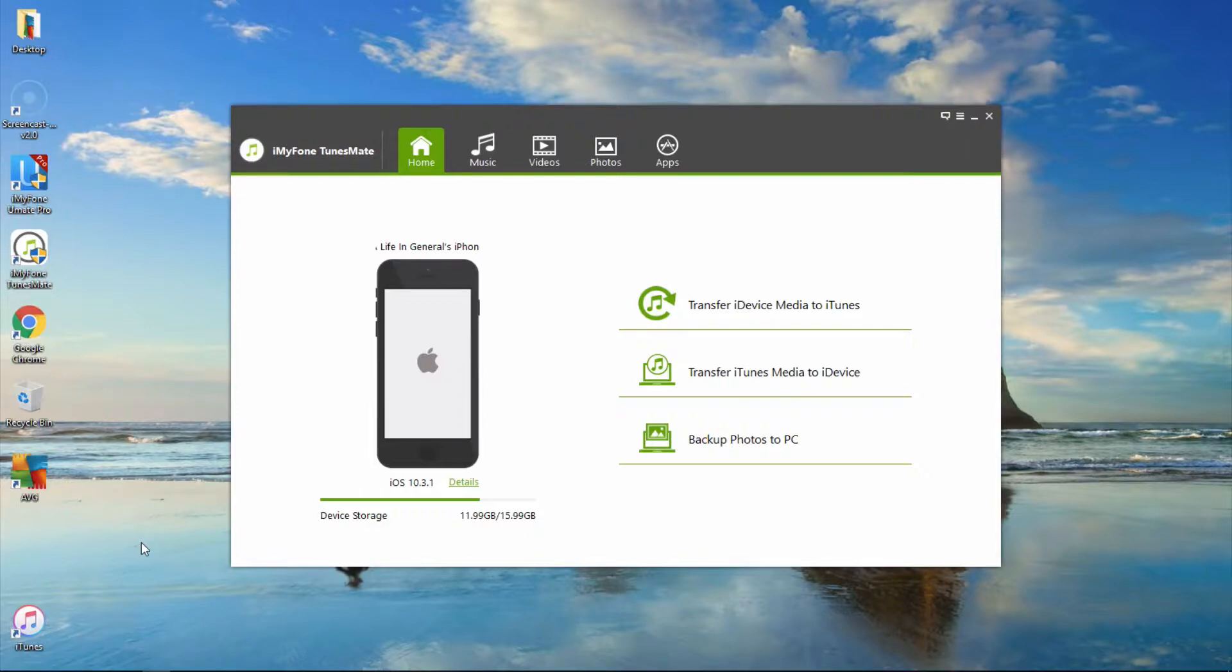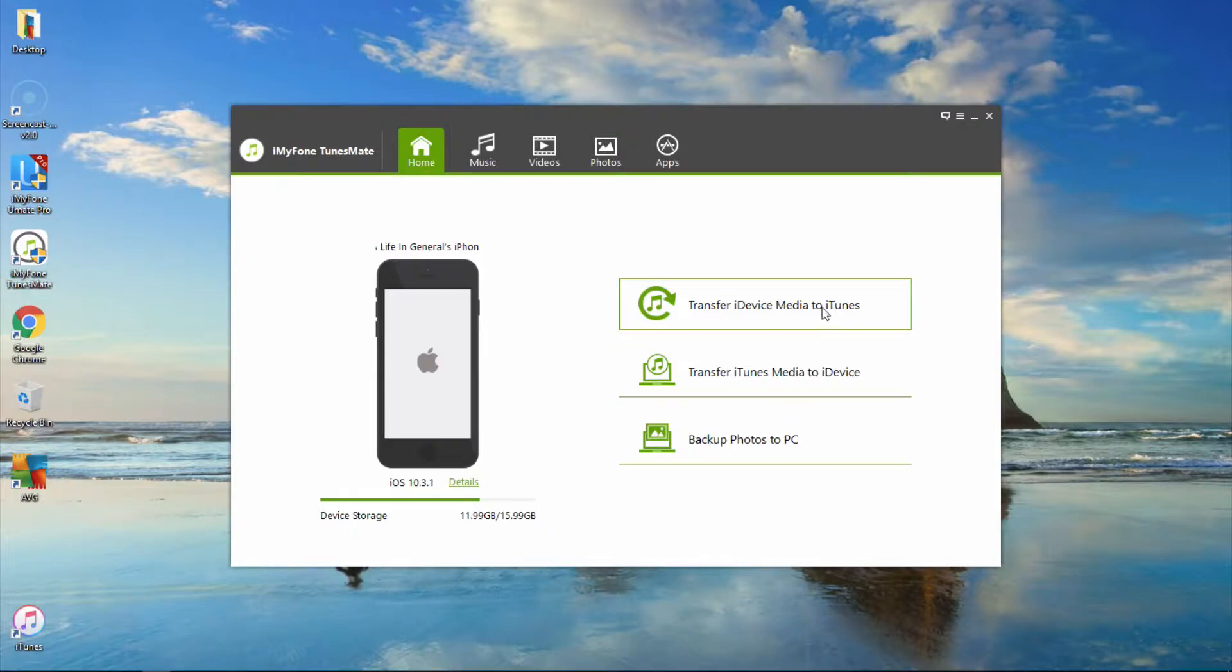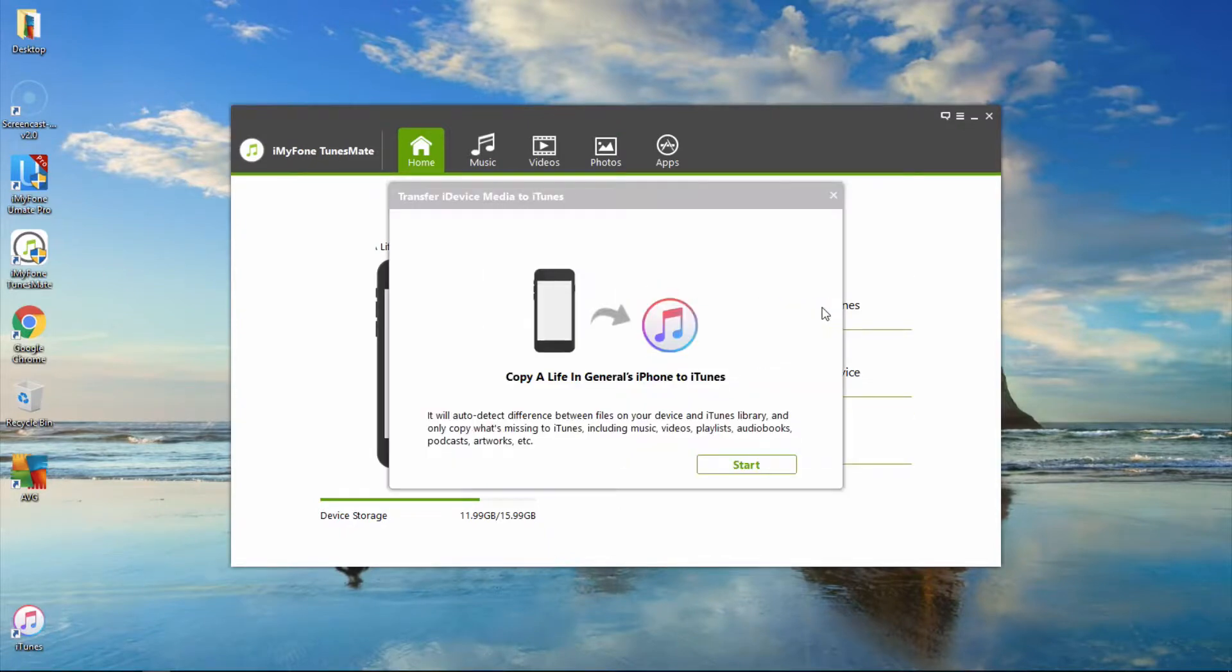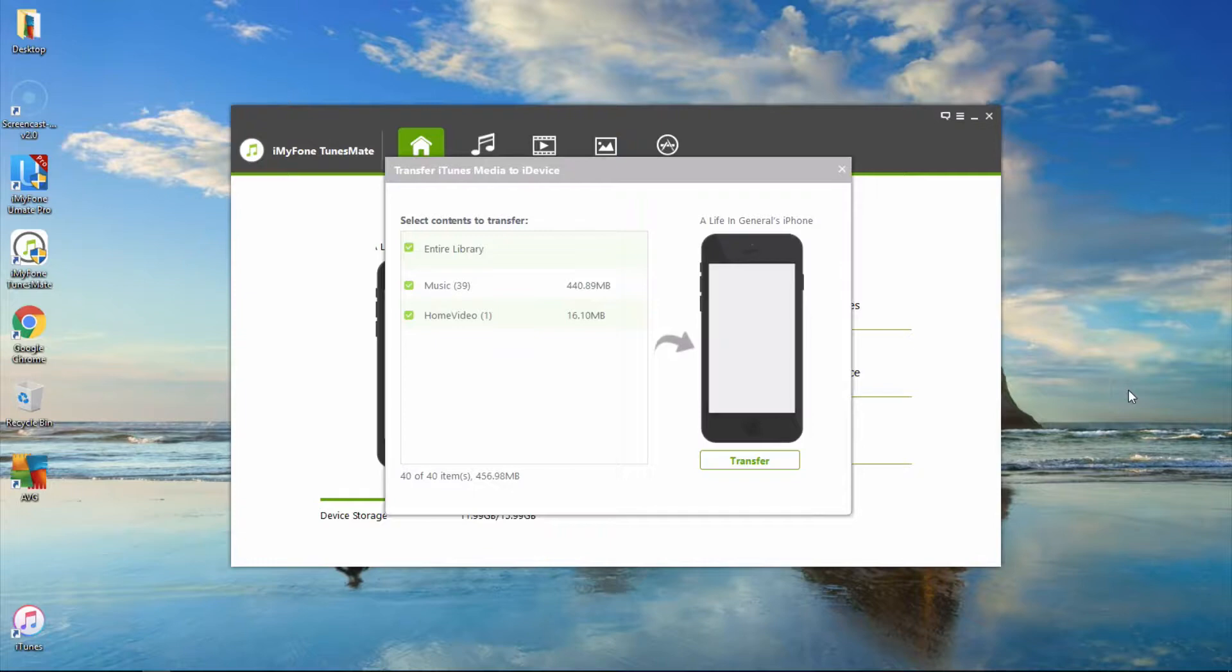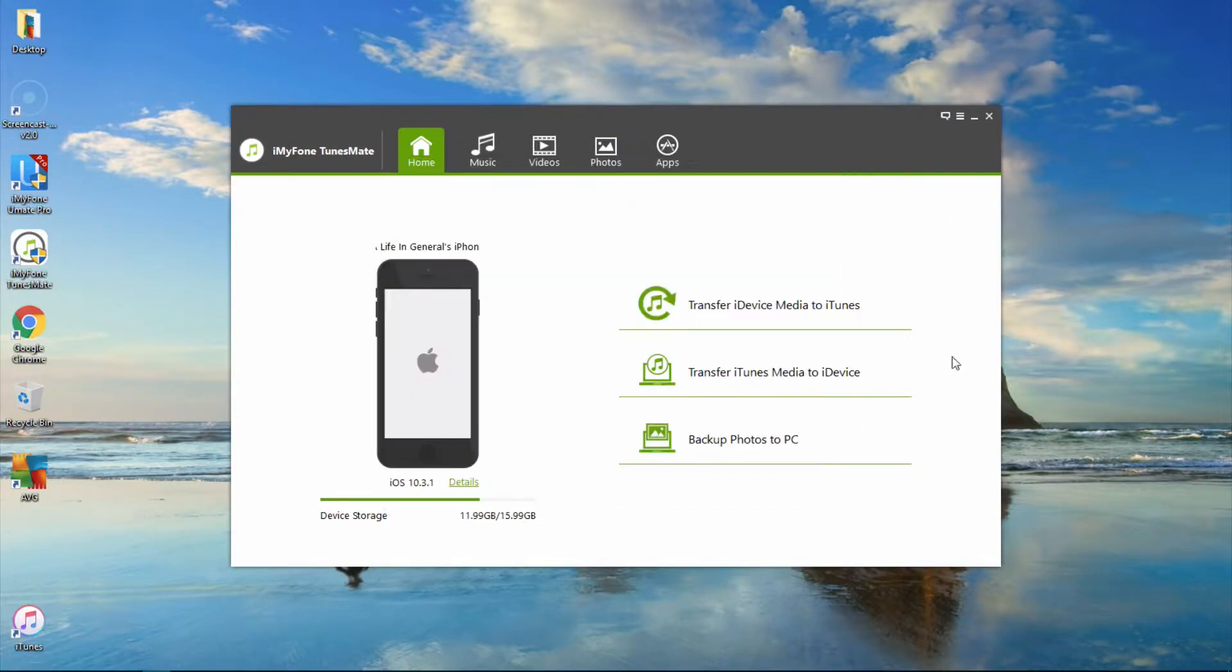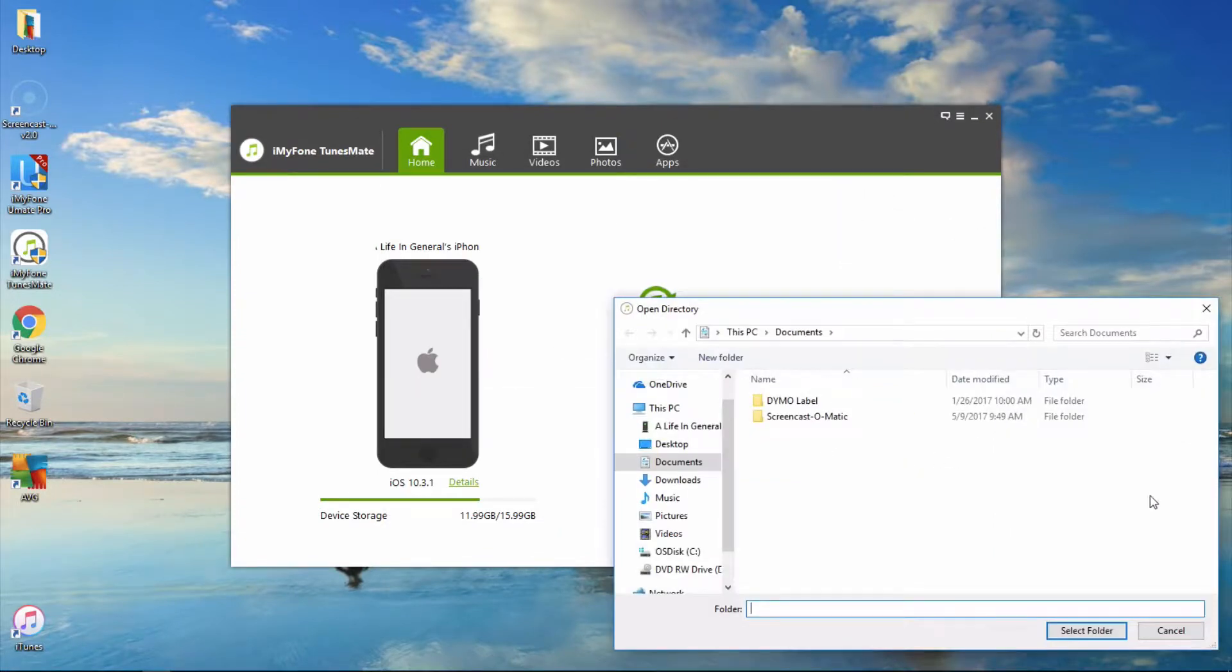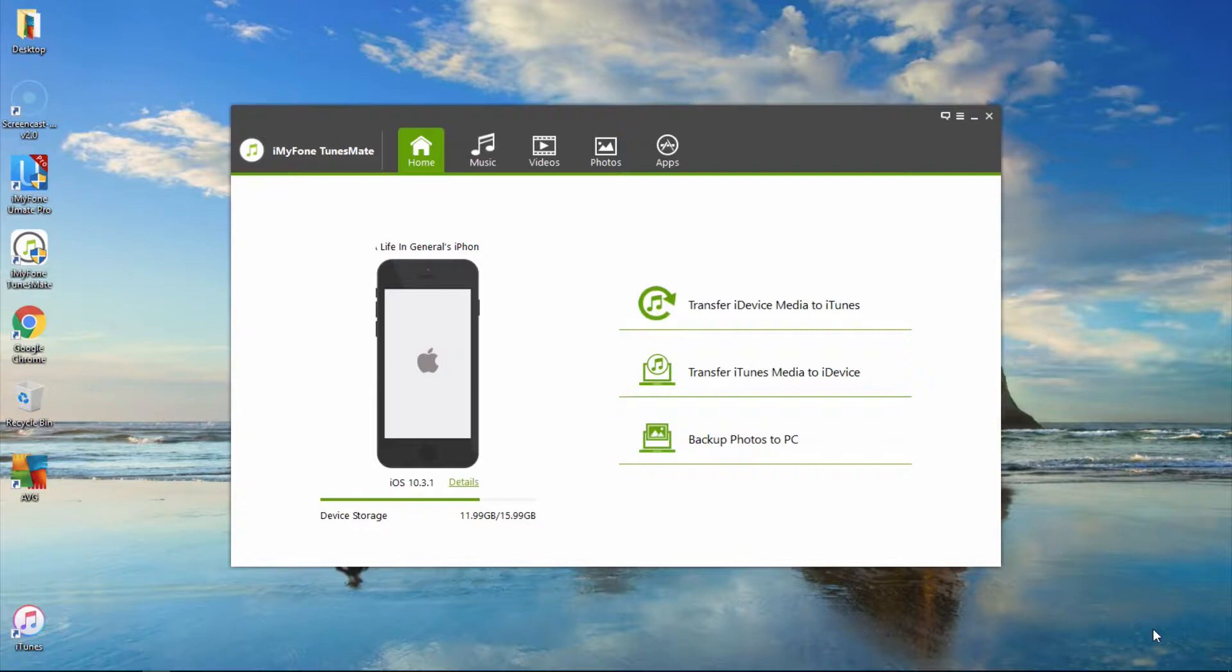From the home screen, you will see that there are three one-click functions: Transfer iDevice Media to iTunes, Transfer iTunes Media to iDevice, and Backup Photos to PC.